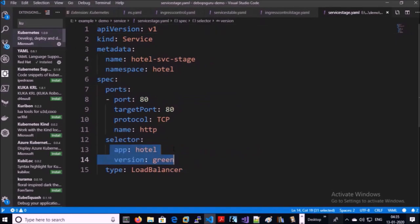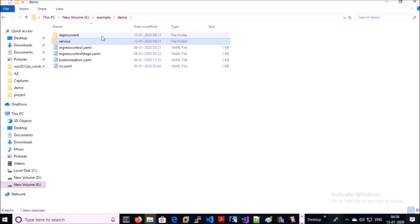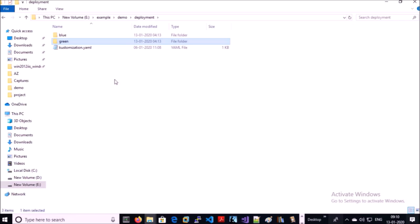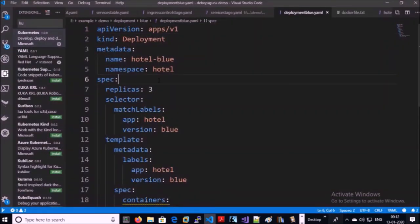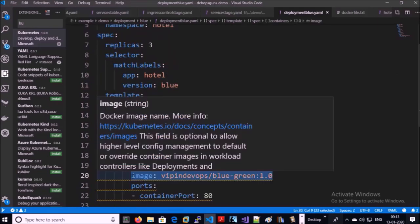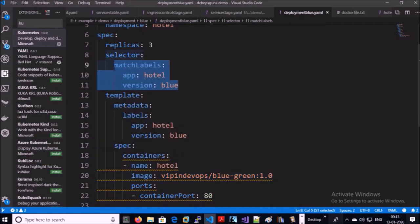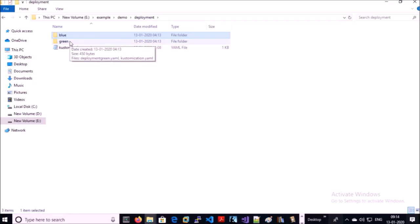Currently the stage service is pointing to the green deployment, which is idle. Now let's look at the deployment manifests — we have two deployment manifests, one for blue and one for green. In the blue deployment manifest we are running three replica sets and using the stable version of the application, version 1.0. The label selectors are app=portal and version=blue.